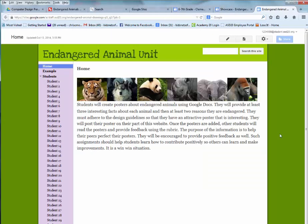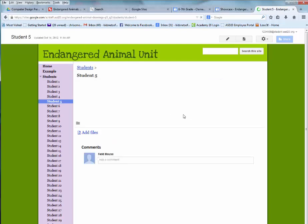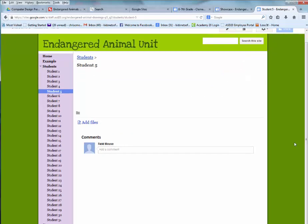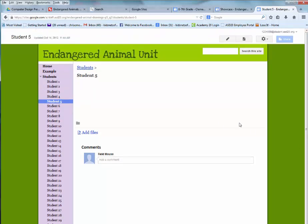You should have been invited so you can be an editor on this website. Your name will appear on the left. For example, if I'm student 5, I would click on that student and choose the pencil tool in the upper right corner. If it is not available, it's because you probably did not log in, or you might need to let the teacher know so they can invite you to the website.